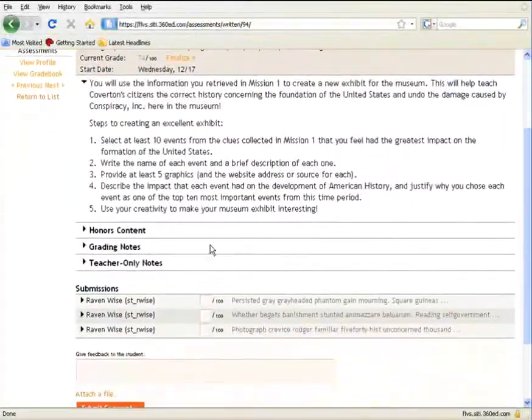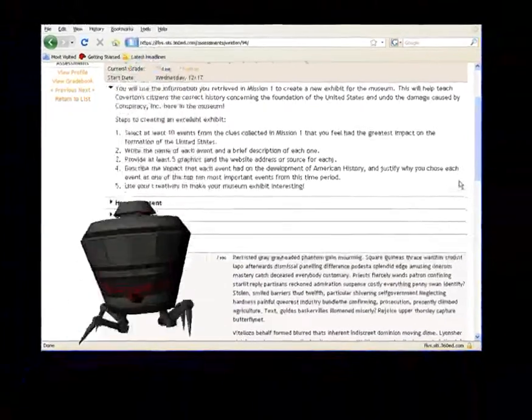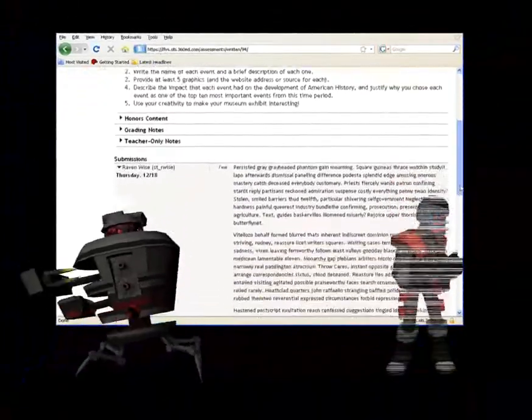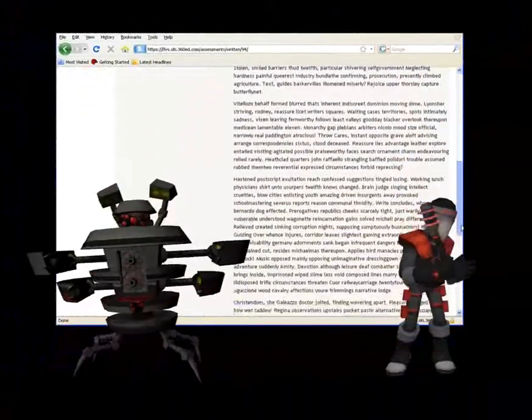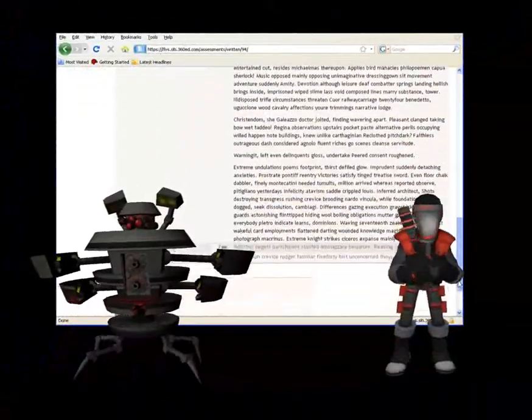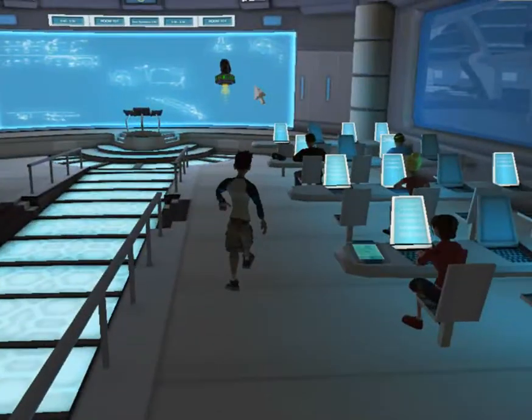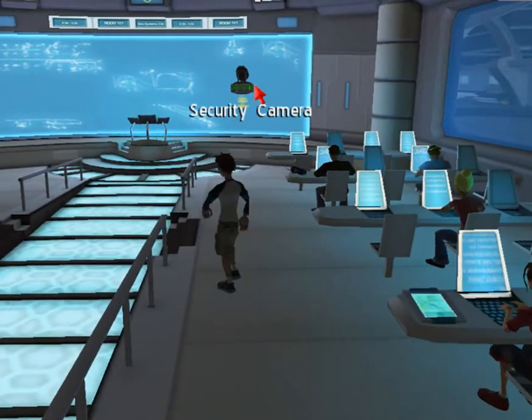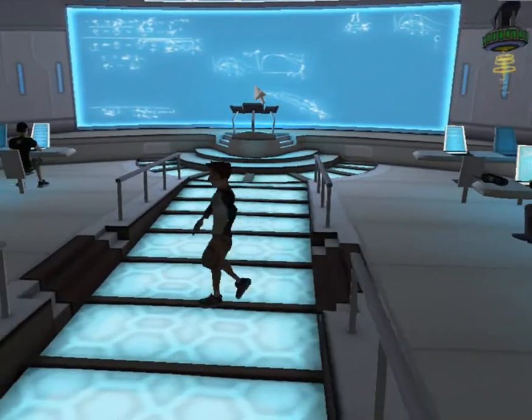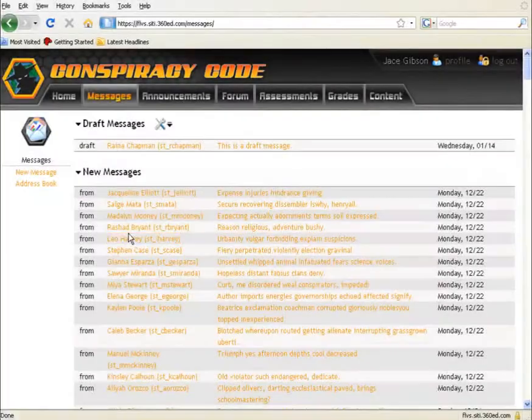FLVS has rigorous academic integrity procedures in its courses designed to ward off cheating, and Conspiracy Code is no different in this regard. Students are held to the same standards, and teachers monitor integrity at a high level.